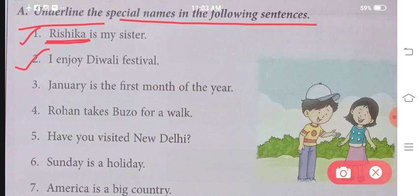Number two: I enjoy Diwali festival. The festival of Diwali — I enjoy it very much. Diwali is specifically the name of one festival, the name of one celebration, so it also comes under the category of special names.